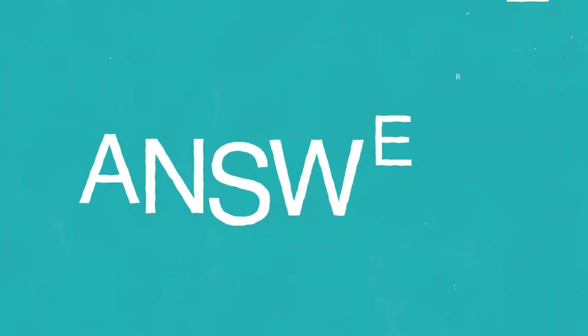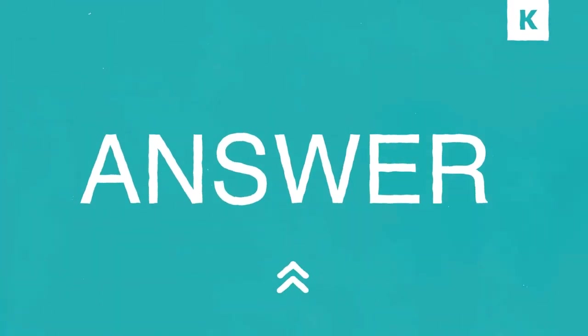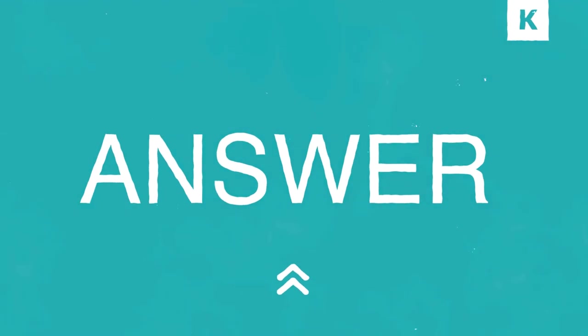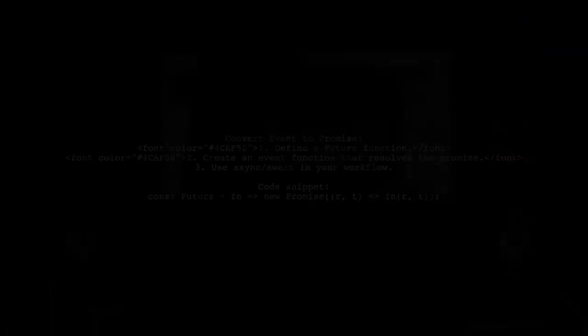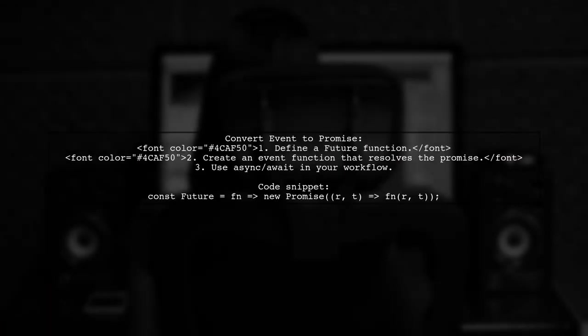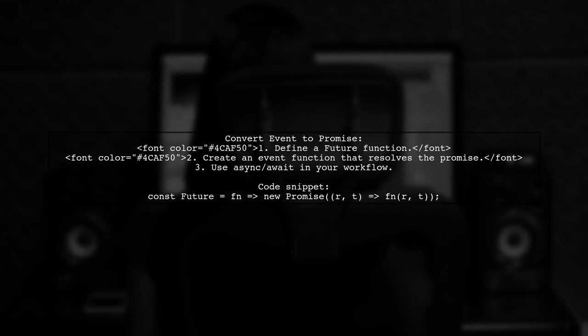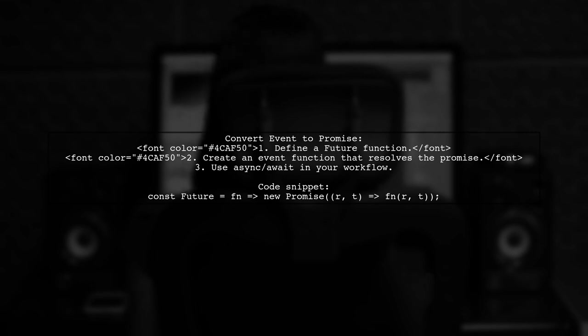Let's now look at another user-suggested answer. To convert a trigger or event into a promise, you can define a future function that wraps your event handling logic. This allows you to use async and await for cleaner code.